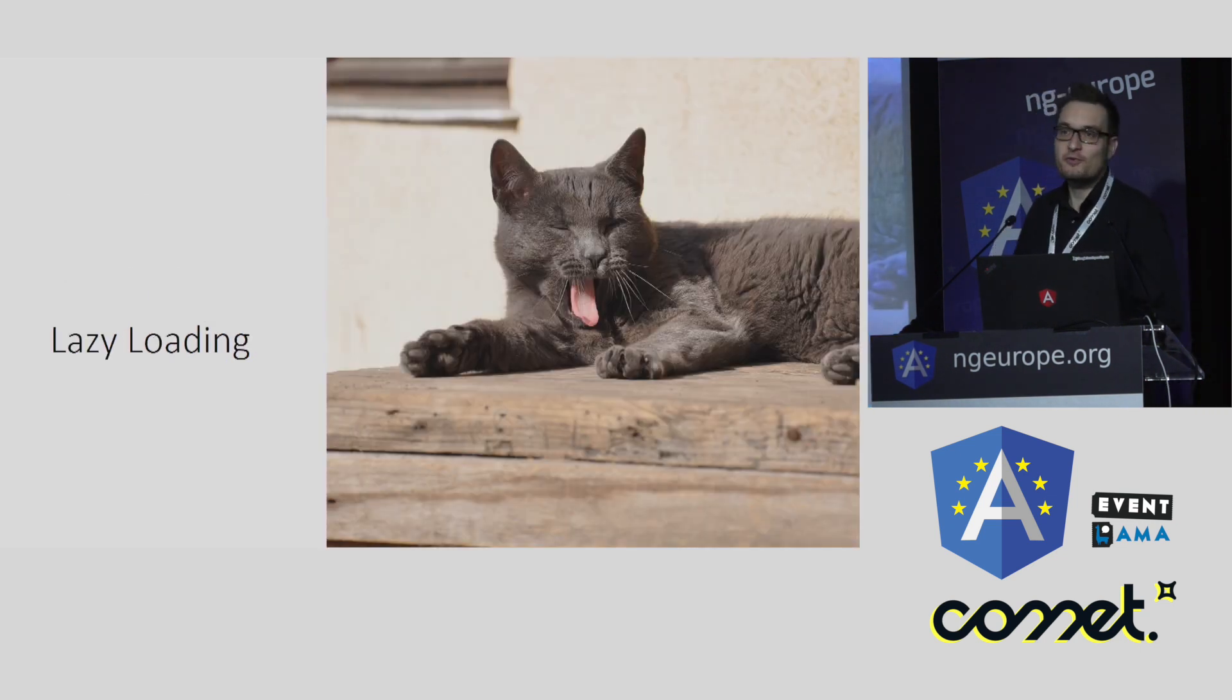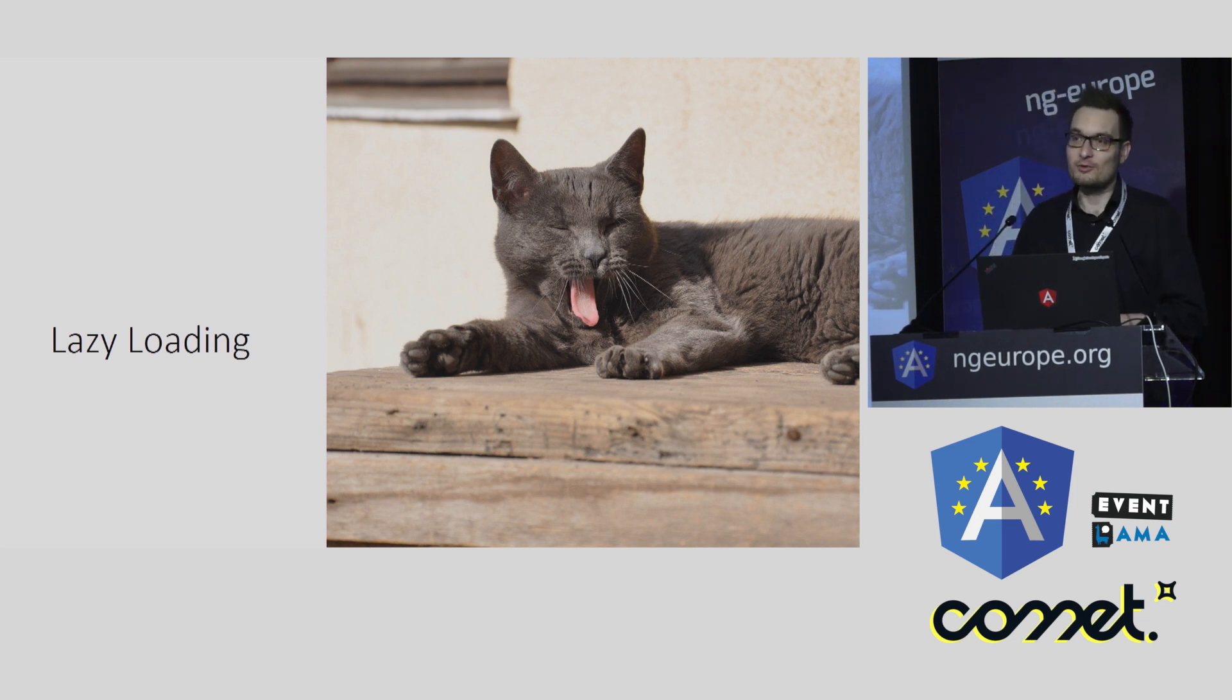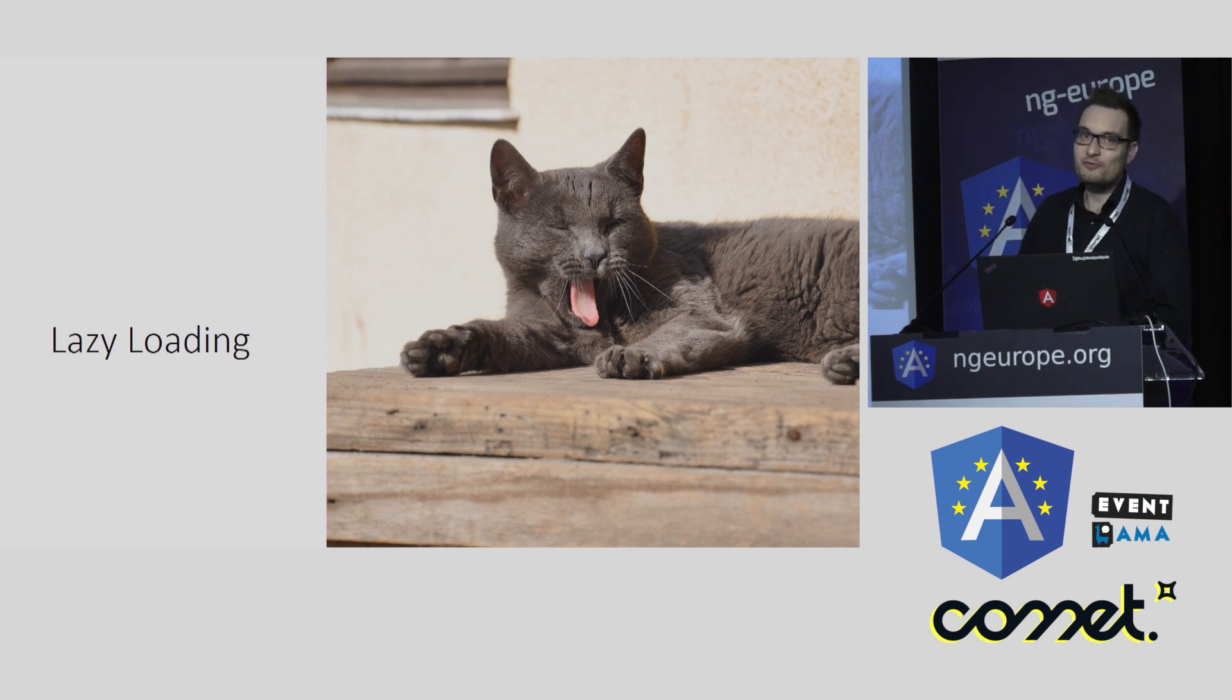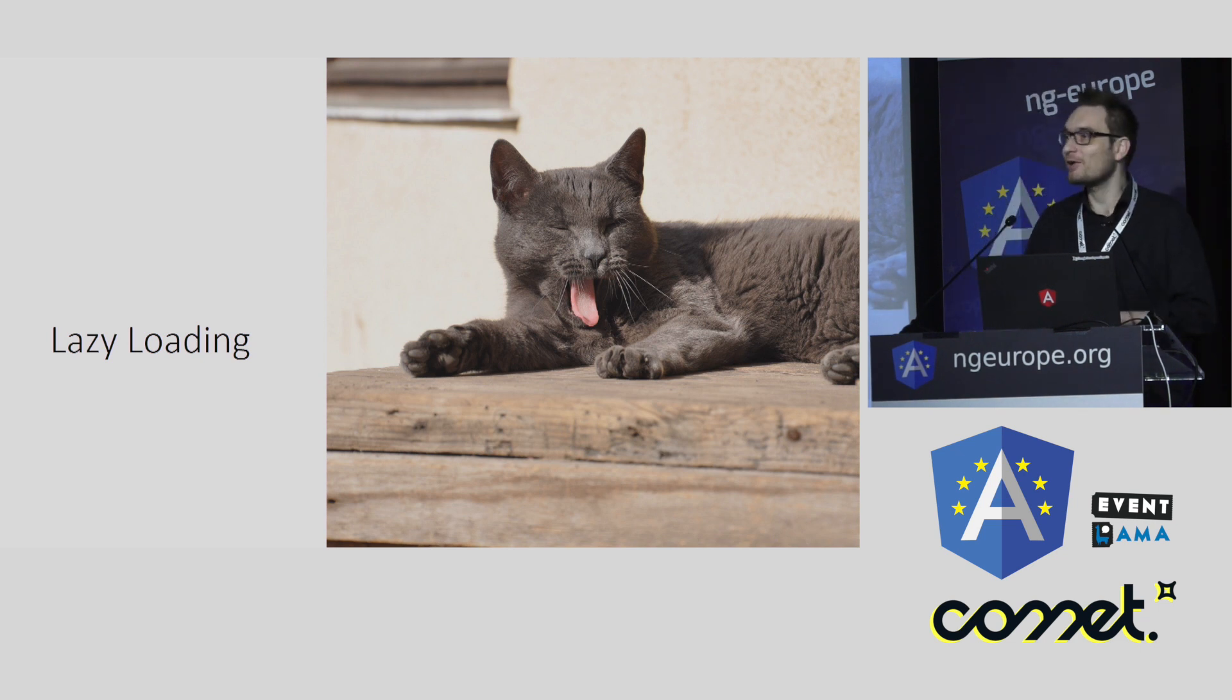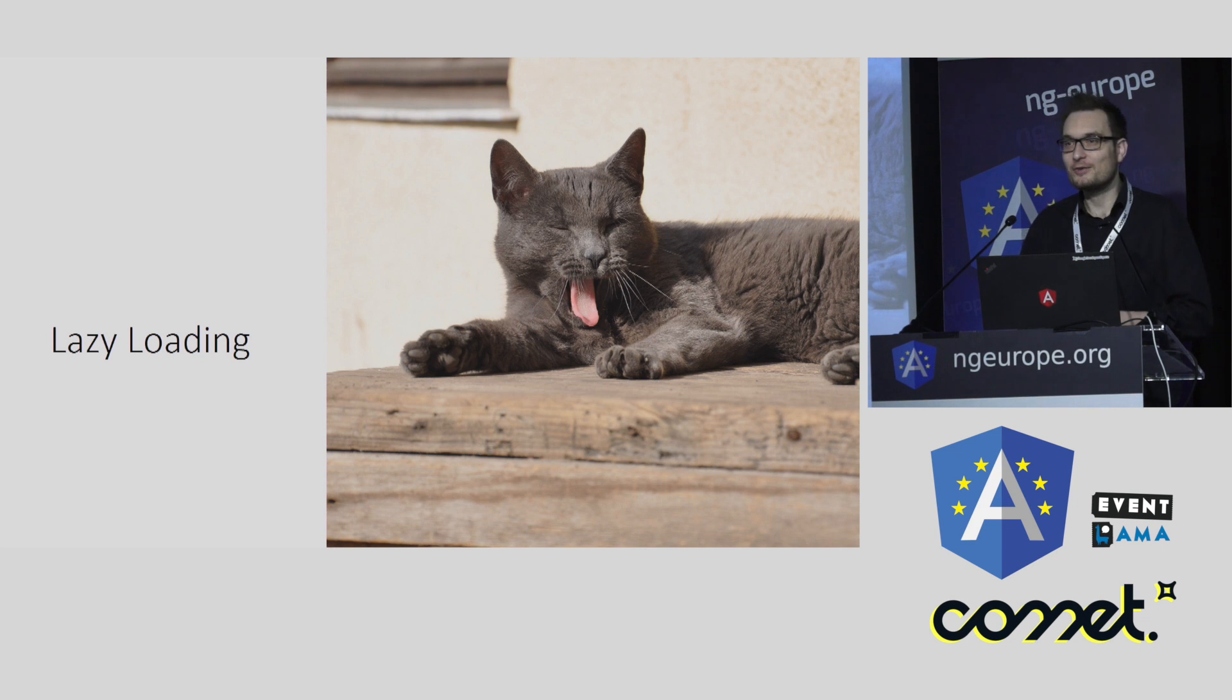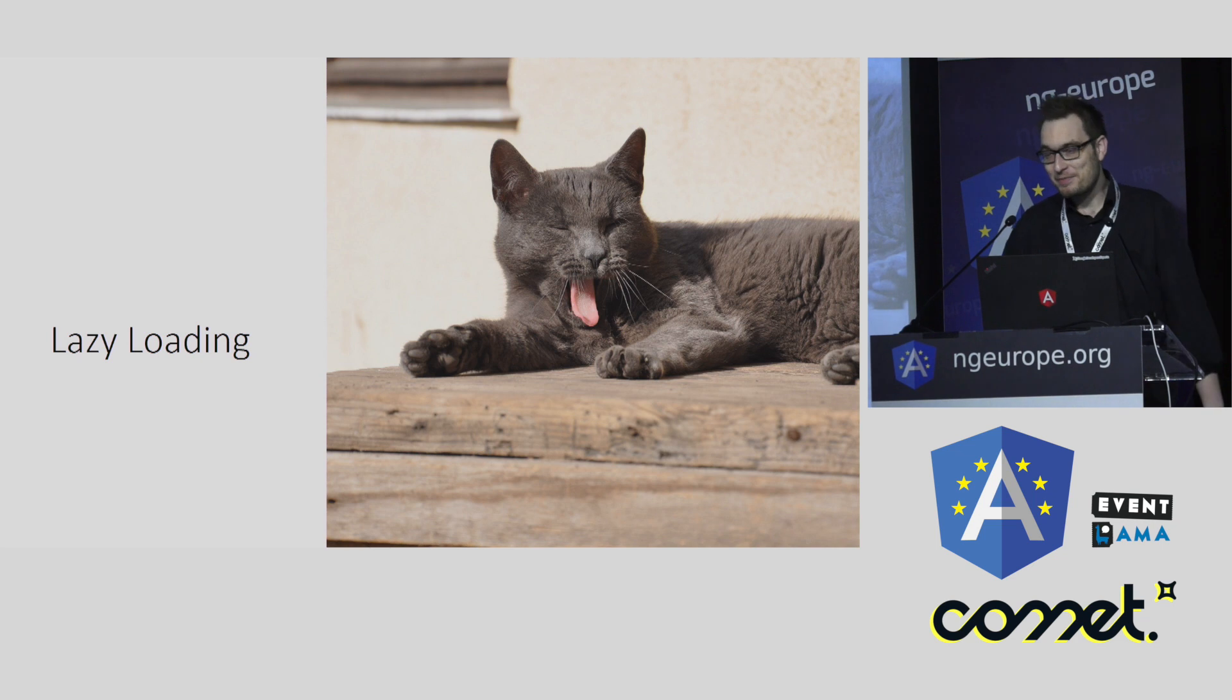Okay, so let's start with the first performance topic. Let's start with lazy loading. A good friend of mine told me that I'm very authentic when I'm talking about lazy things. I don't know what he meant, but I think it was some kind of compliment.